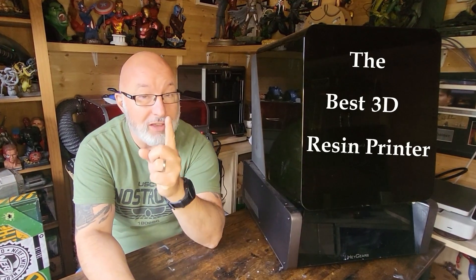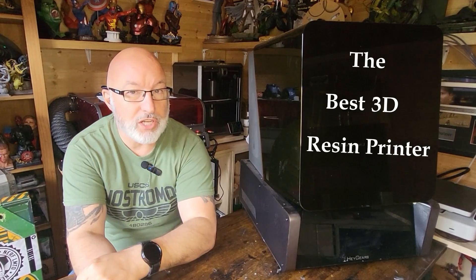This is without doubt the best 3D resin printer I have ever used. Stay tuned.